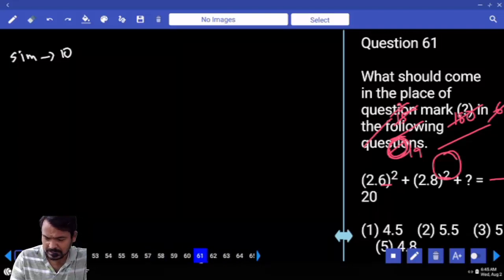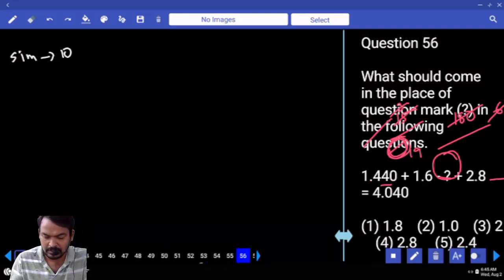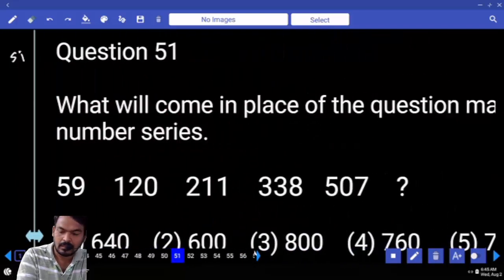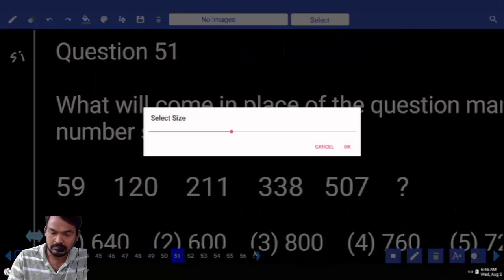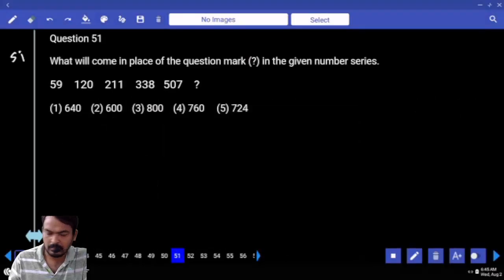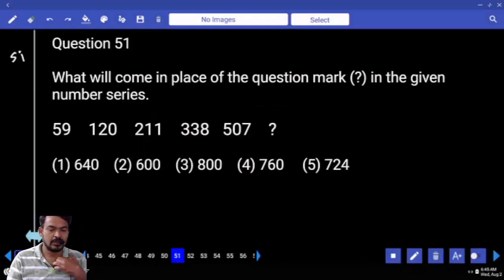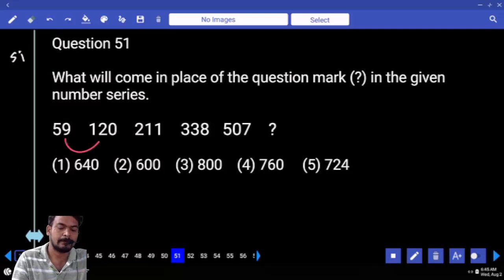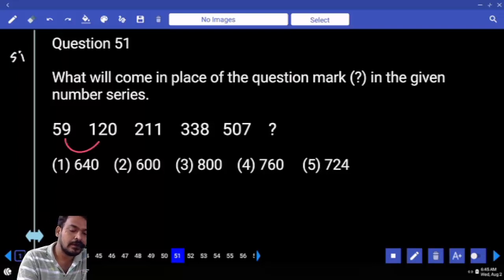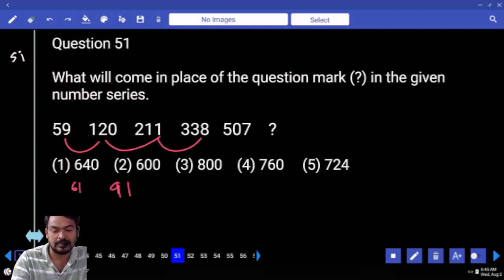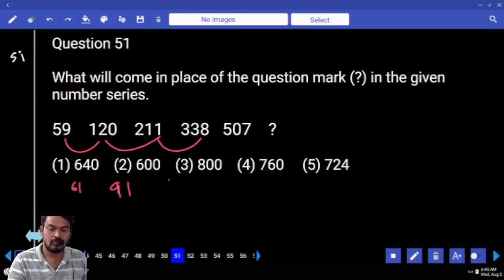Next section: Number Series, question number 51. First one difference is 61, next is 91, next is 91, next is 127.